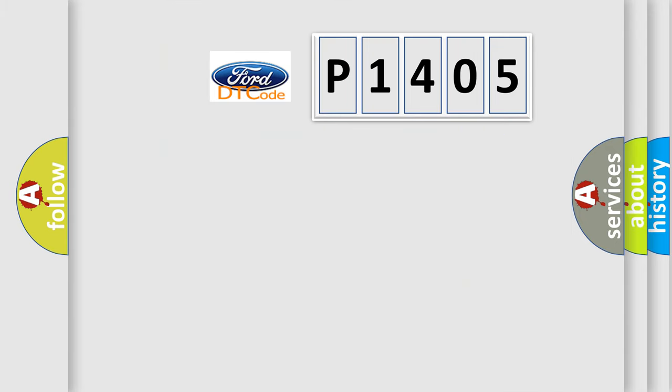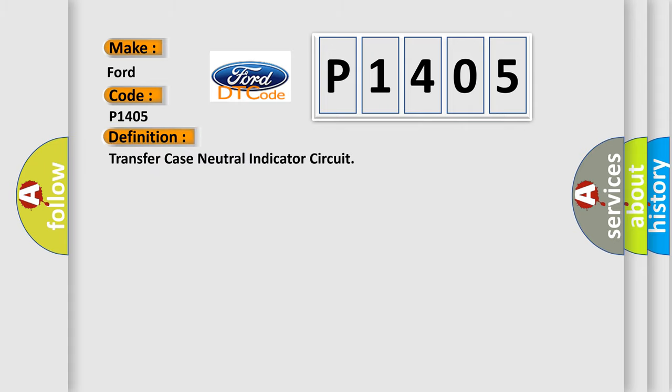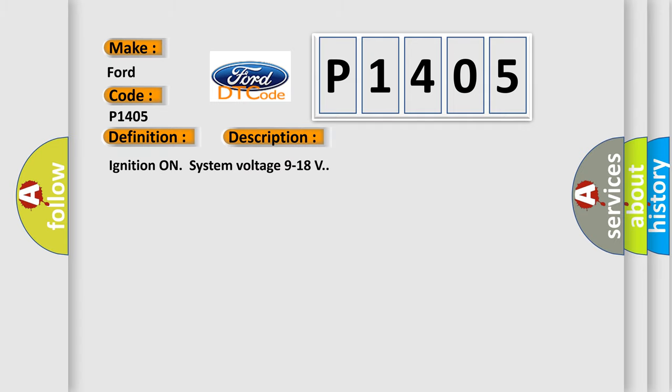So, what does the diagnostic trouble code P1405 interpret specifically? The basic definition is transfer case-neutral indicator circuit. And now this is a short description of this DTC code.